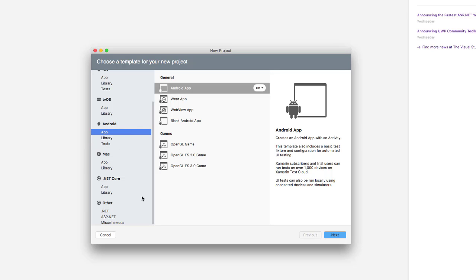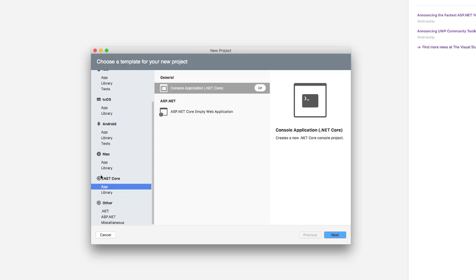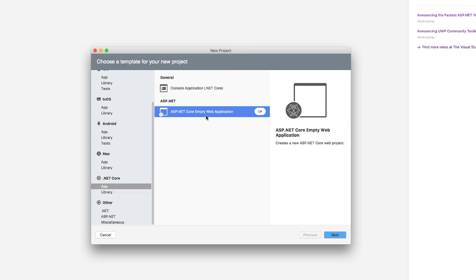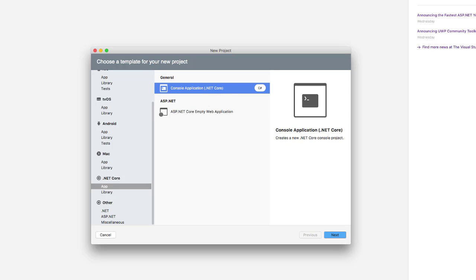There is also a .NET Core option, and that's what we're interested in right now. We're going to write a console application on Mac, which is really exciting — we've been doing this on Windows so far. You can also develop an ASP.NET Core web application on Mac, which we'll cover in the next video. For now, let's focus on the .NET Core console application.